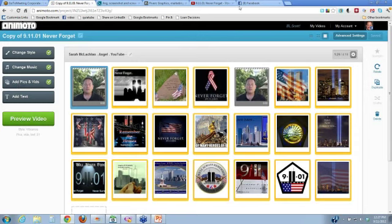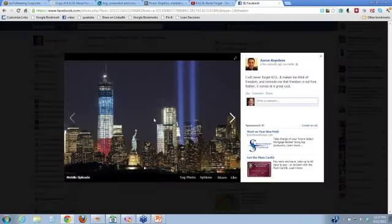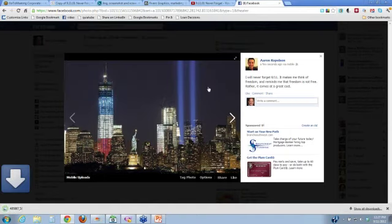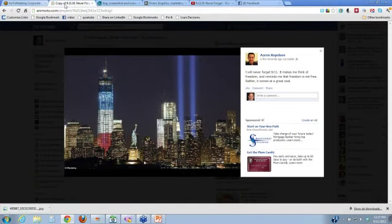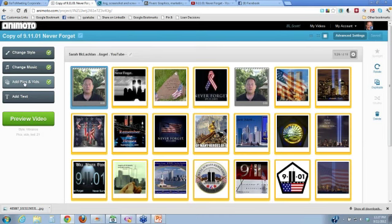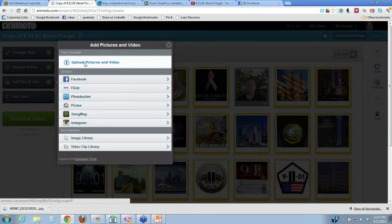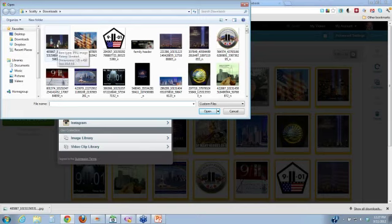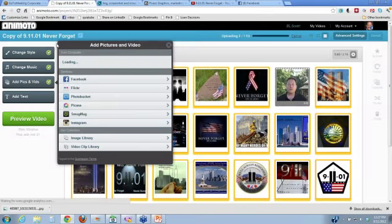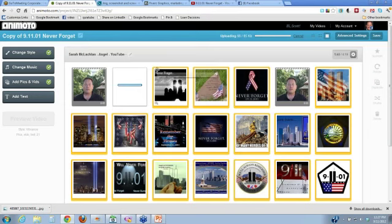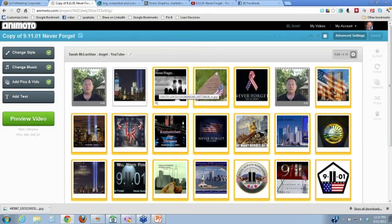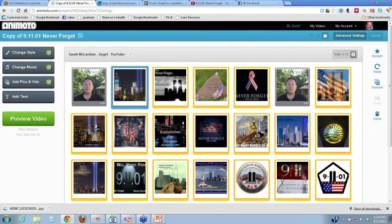To upload more pics — say I wanted to add this one to it — I right-click, save image, download. I'm going to add this photo to my video. I'm going to click 'Add Pics and Vids.' Now I could pick from Facebook, Flickr, Photobucket, Picasa, SmugMug, Instagram, Image Library, or I could upload my own pictures and videos. So I'm going to upload my own picture. You'll notice that there's a yellow box around these — the yellow box is to spotlight it, which means the picture stays there longer. It just helps the picture stay there longer.